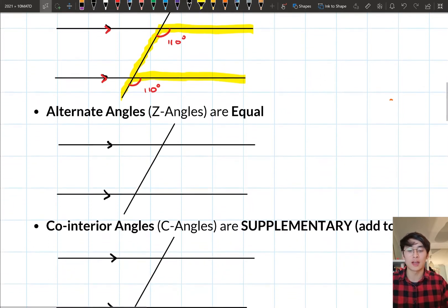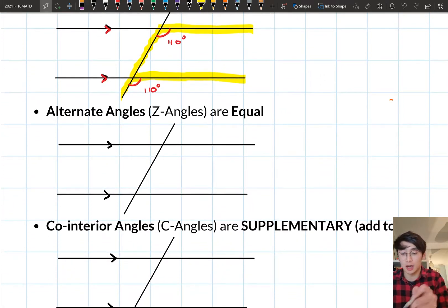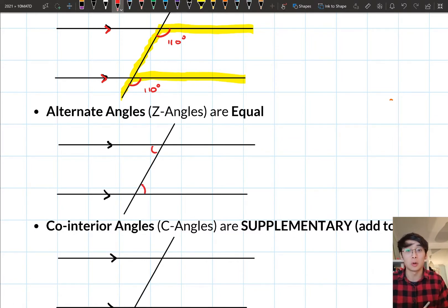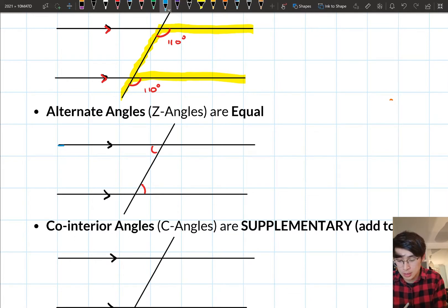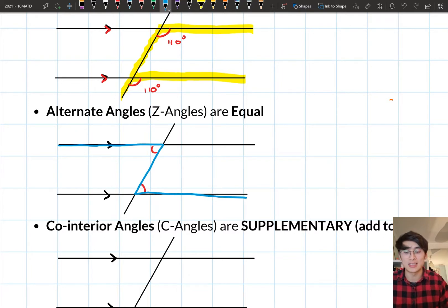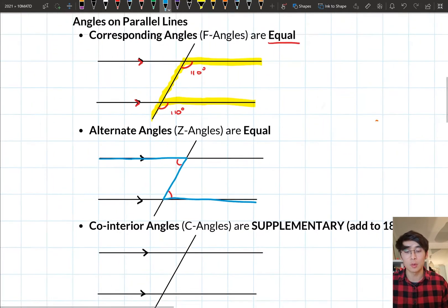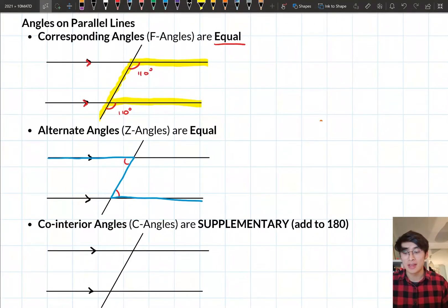The next one is an alternate angle. The alternate angles are these two angles here, and if you look at the lines enclosing them, it kind of looks like a Z shape. Just like corresponding angles, our Z angles — our alternate angles — are equal as well. So the first one was corresponding, making the F shape, and the second one is alternate, making the Z shape.